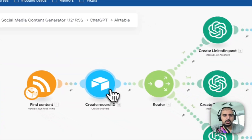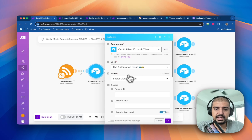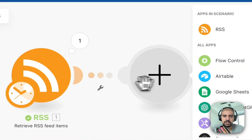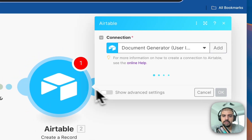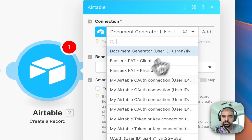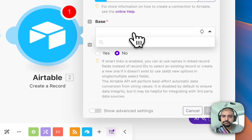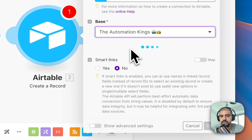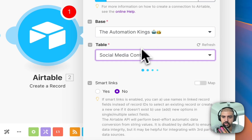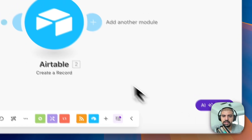To set up the create record step: connect it to your Airtable, select the base, select the table, and that's about it. Head back into the automation, go to Airtable, select 'Create a Record,' choose your connection — for me it's the Automation Kings base — and the table is 'Social Media Content.' The name doesn't matter as long as it's mapped correctly, then click OK.